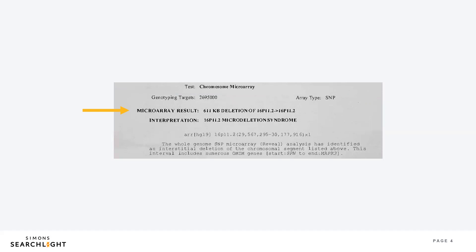This report shows that 611 KB is missing. KB stands for kilobases, a unit of measurement for DNA. The results section also shows the location of the change on a chromosome. This one shows that the deletion is on chromosome 16 in the 11.2 location of the short arm of the chromosome.